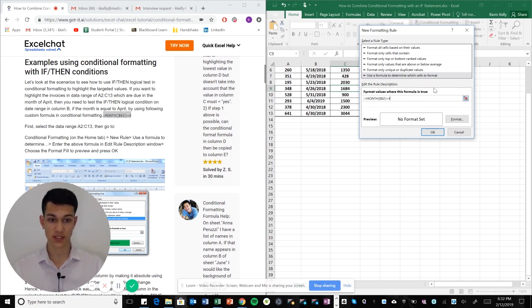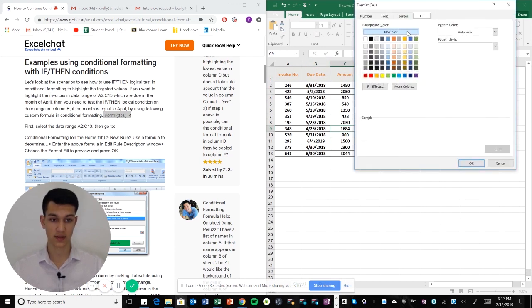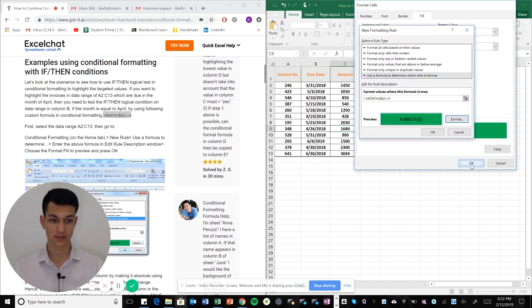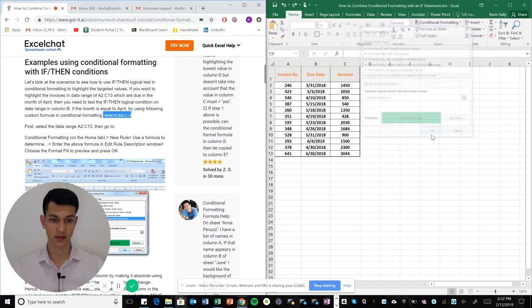So all the dates that have April here are going to be highlighted, the whole row, and we're going to make sure it's highlighted in green. Okay, so we're going to hit okay.